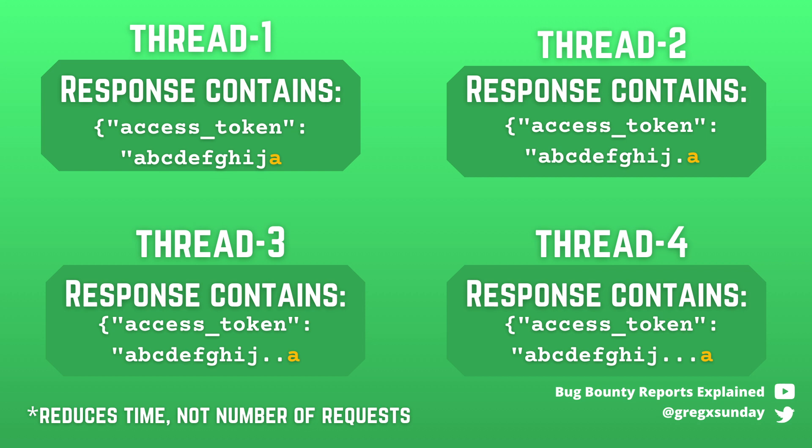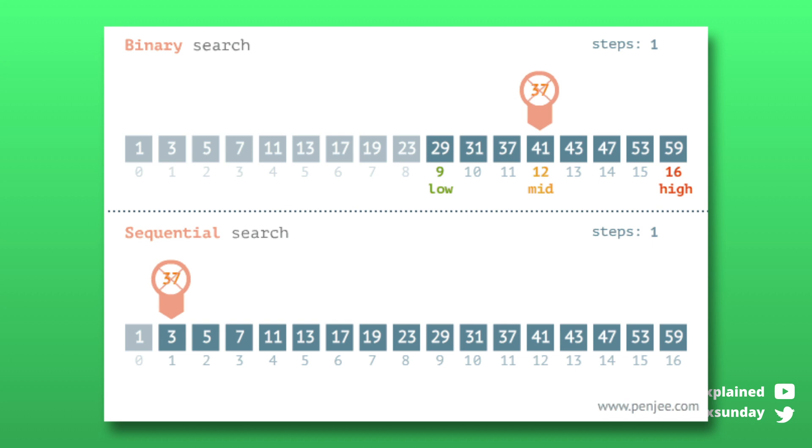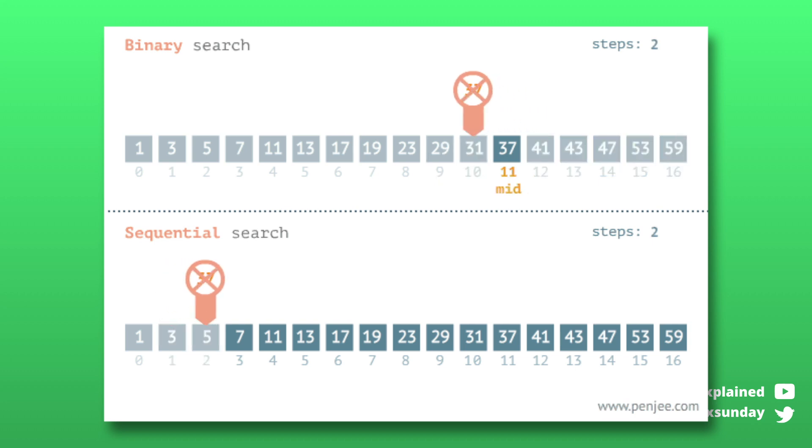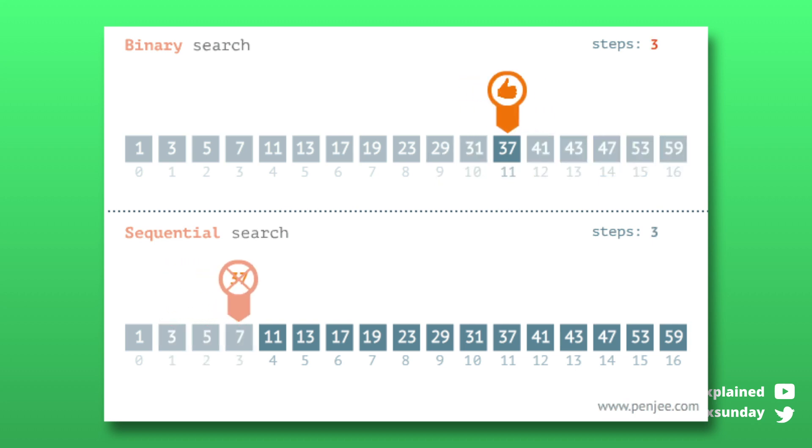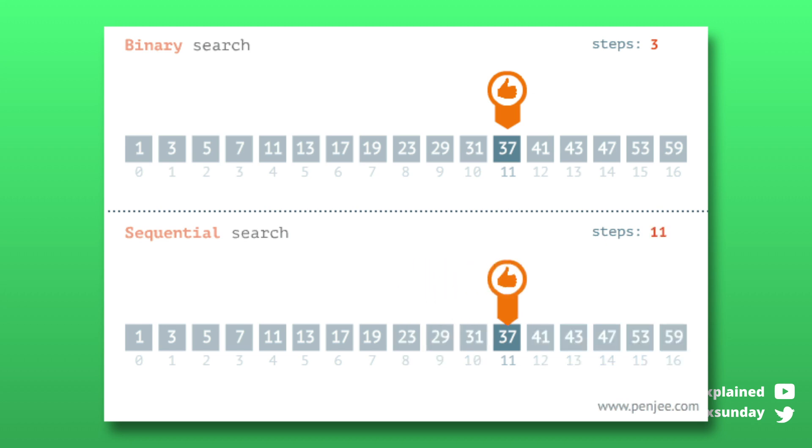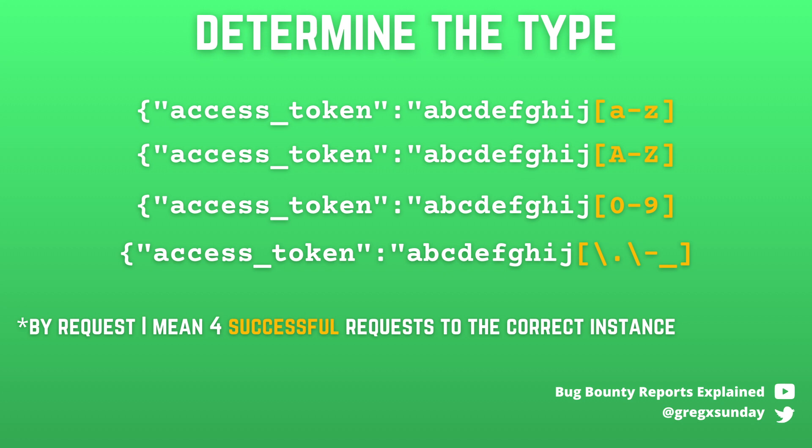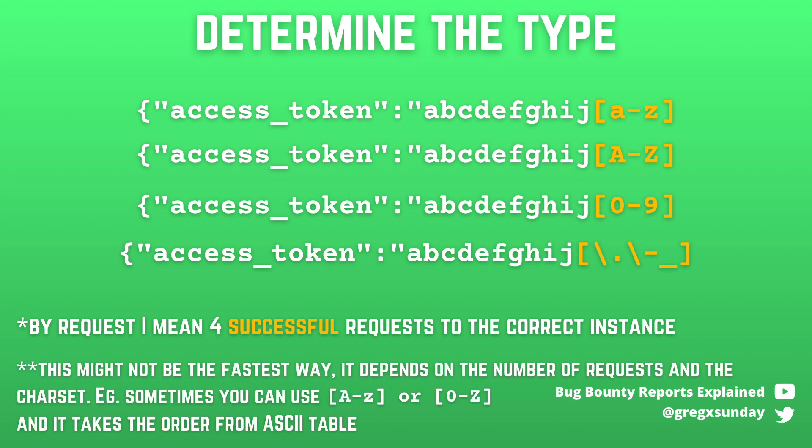Another useful trick is using binary search. We don't need to check each character one by one like first A then B then C and so on. Using regexes we can specify ranges of characters so we can implement binary search. First we can send such requests to determine if the next character is a lowercase letter, uppercase letter, a digit or any character that can be inside the token. Let's assume it's a lowercase letter.